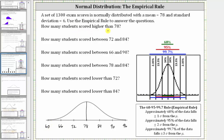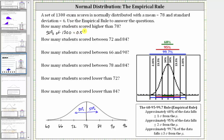The first question is: how many students scored higher than 78? Notice that 78 is the median, and therefore 50% of the students scored higher than 78 and 50% scored lower. So the number of students that scored higher than 78 is 50% of 1,300. Converting to a decimal: 0.5 times 1,300 equals 650 students.